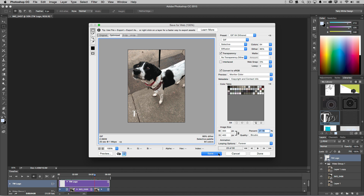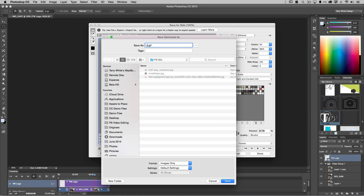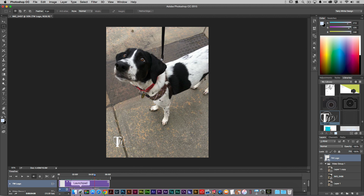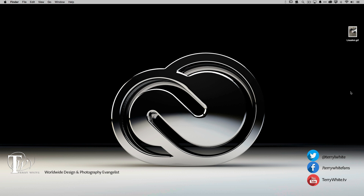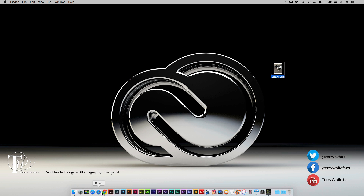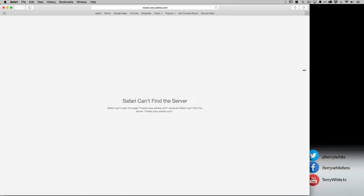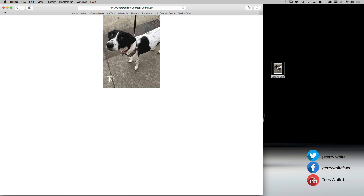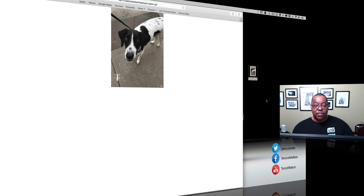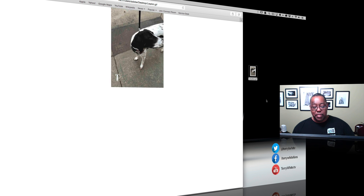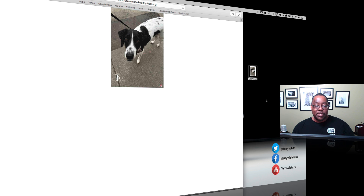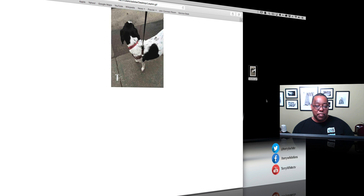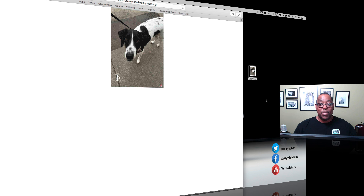Now I'll go ahead and save it — it'll save pretty quickly. I'll call it 'LisaAni' for Lisa Animated, save it to the desktop. If we go out to the desktop and open it in Safari, there it is: motion, freeze, animate, loop — motion, freeze. Three seconds of motion, then it loops back to the beginning. It's doing exactly what I wanted, and the logo is visible the entire time.